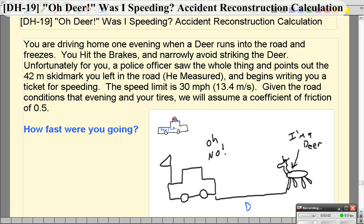So the way this problem works is we're going to look at it in terms of energy. In the beginning your car has a lot of kinetic energy, and then there's negative non-conservative work done by friction between your tires and the road until you come to a stop. That energy goes into heat — things like heating the tires up. We're going to figure out how fast you were going.